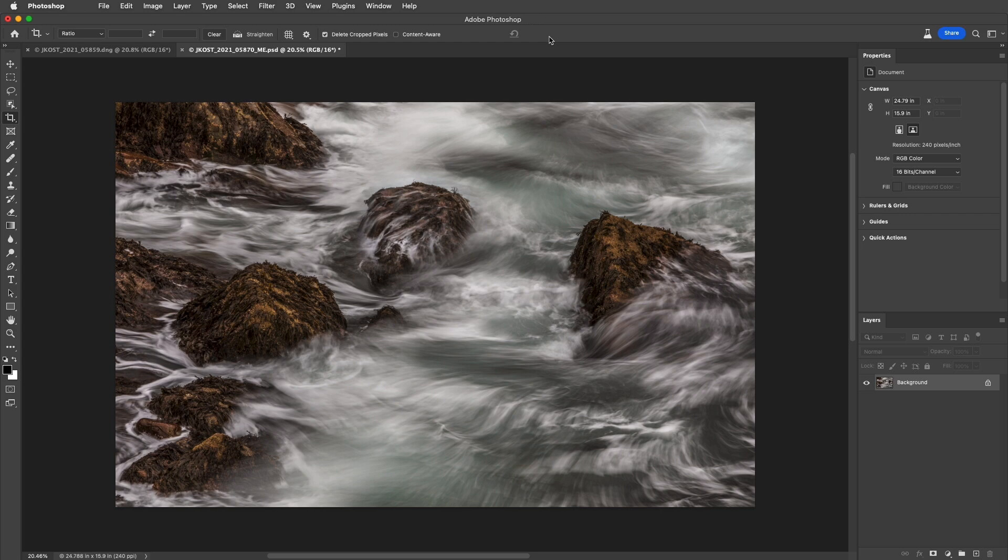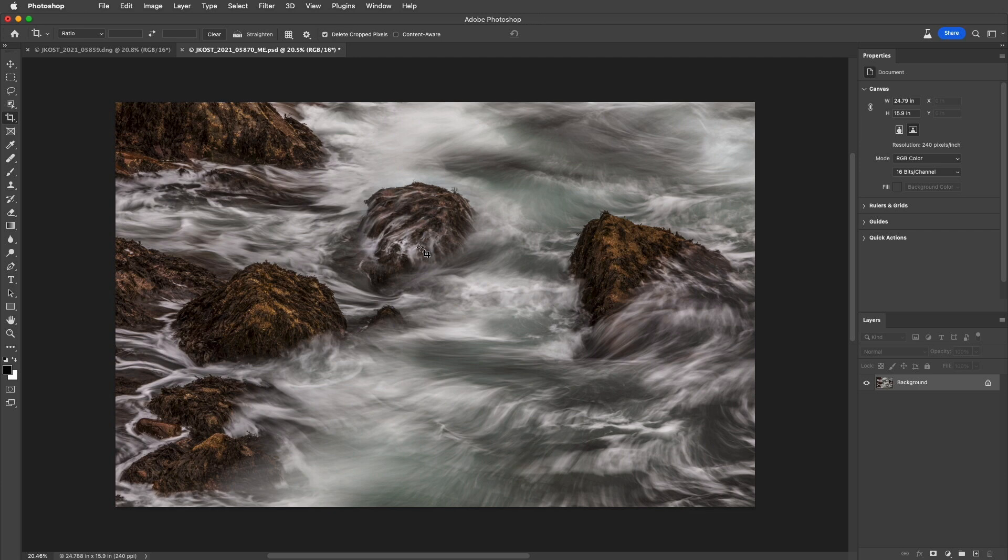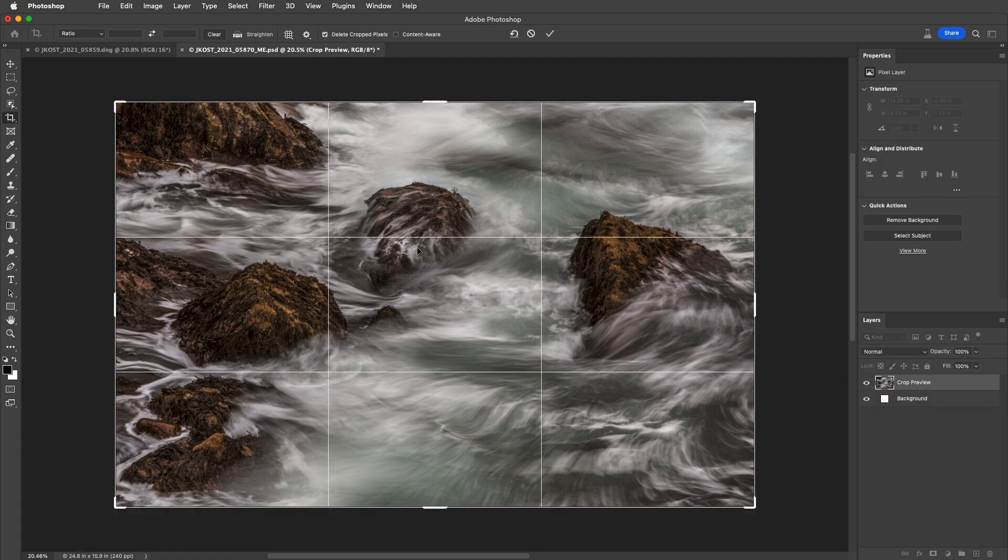After applying a crop, Photoshop automatically hides the Crop Marquee, even though the Crop Tool is still selected. If you want to use the Crop Tool again, simply click in the image area to display the Crop Marquee.